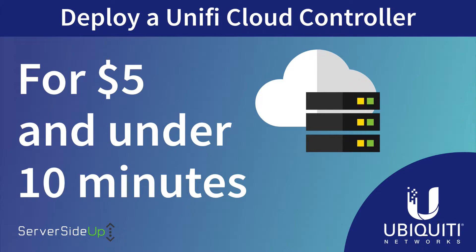Hey guys, so today we're going to be dealing with the UniFi controller and deploying this into a cloud hosted environment. Most importantly, we're going to be able to do this for $5 and complete all this within 10 minutes.